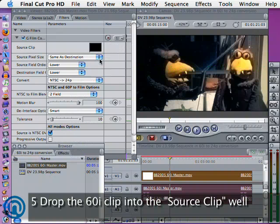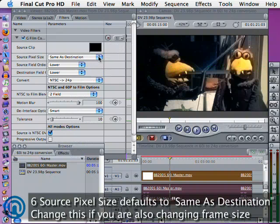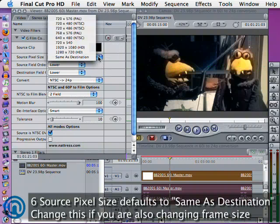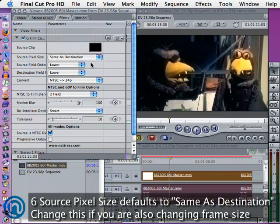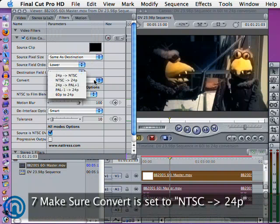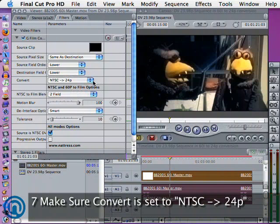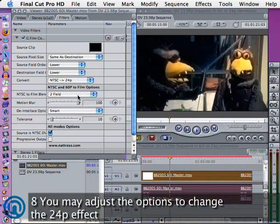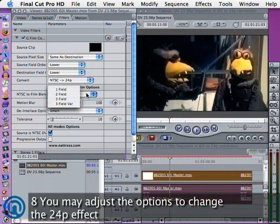Next we can look at all the different settings, starting with source pixel size, which in this case should be same as destination. We can check the field orders and then go on to select the NTSC to 24p effect. This has quite a few settings described in the instruction manual.